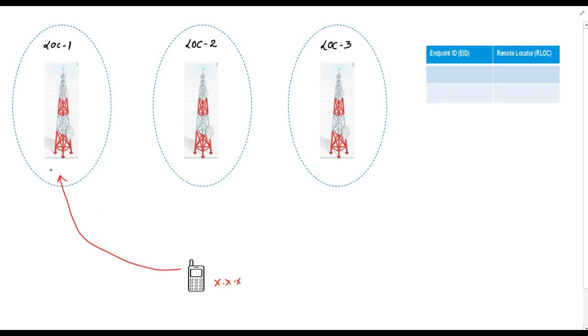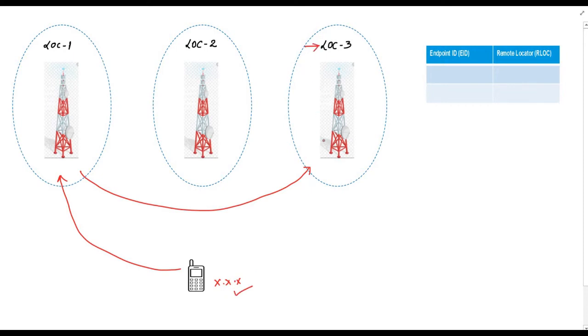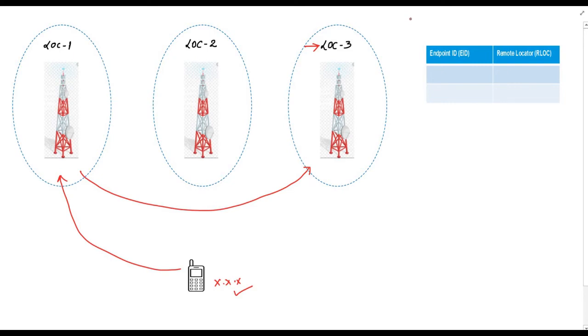Now suppose I move from location number one to location number three. My mobile number will still be same which is XXX but yes, my location will be changed. It would have been very difficult if I need to change my mobile number with locations. Mobility is difficult if I change my identity or mobile number with location. Can you guess how does this system works? The system works because there is a central system which keeps an eye on a location of the mobile number and update this information in a database.